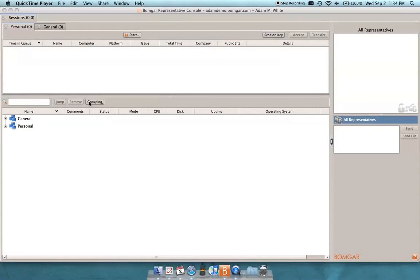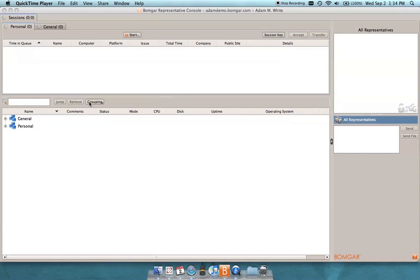Hi, this is Adam White, Senior Sales Engineer with BombGar. I wanted to quickly go over how you can use the BombGar jump technology to actually get into a session with a system that already has a BombGar jump client installed on it, and then also show that process and how you can quickly and easily deploy an ad-hoc jump client or do so through the BombGar slash login interface of the appliance.